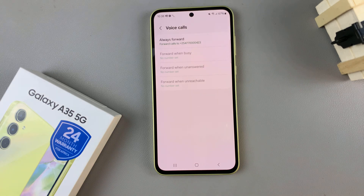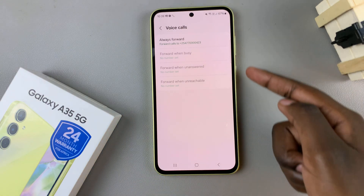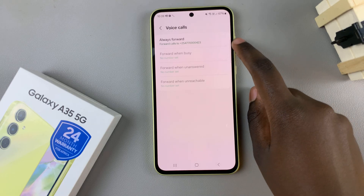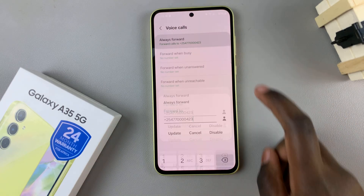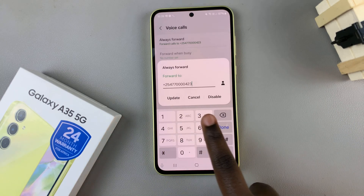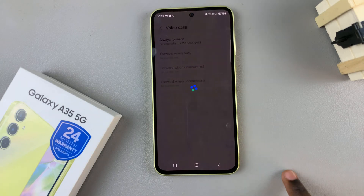Once they've loaded, tap on that specific scenario. You'll be given four options, so choose the one you want to disable and then tap on disable.